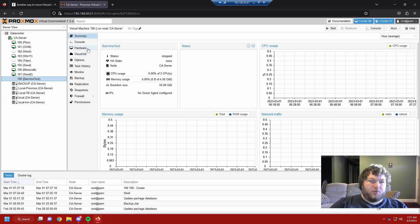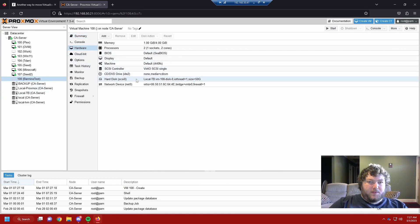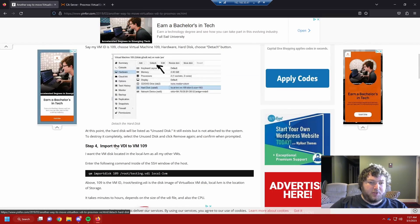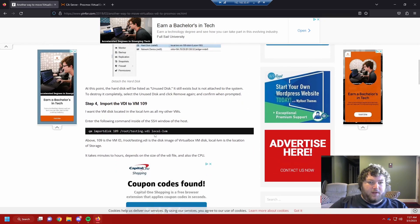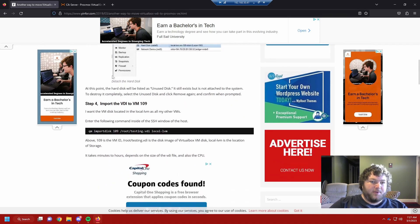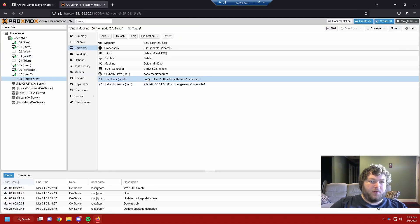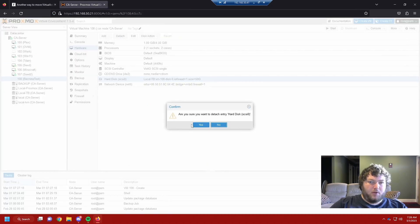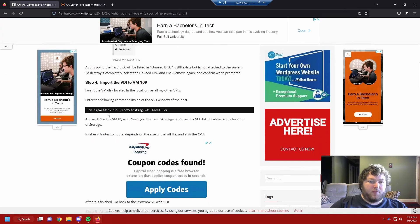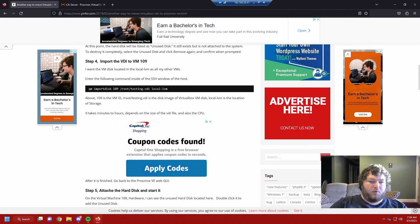Go into the Hardware section of the new machine and you can see the hard disk listed. Take note — mine says local-zfs-tb, but yours might be local-lvm. This is mentioned in the write-up as well, because you'll need to use that storage name in the command later. We're going to detach it, click yes, and now you can see it's unused. Now we're ready to import the disk using the qm disk import command.